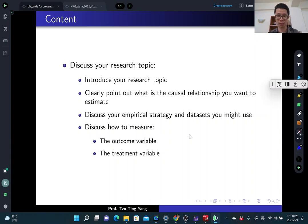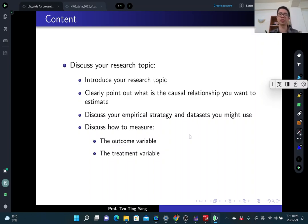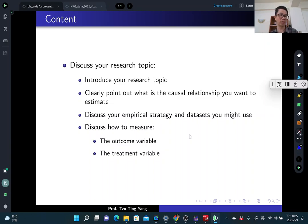You do not need to present any results. Results or estimates can be presented in your second, final presentation. In this presentation, you just introduce the research topics and research questions for your term papers. All of you should have some research questions after the two compulsory office hours.